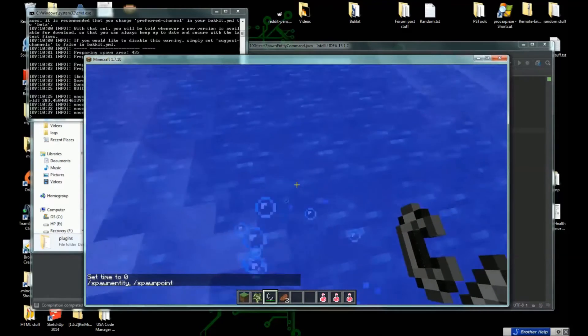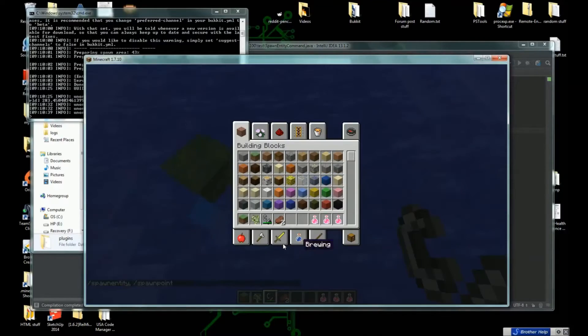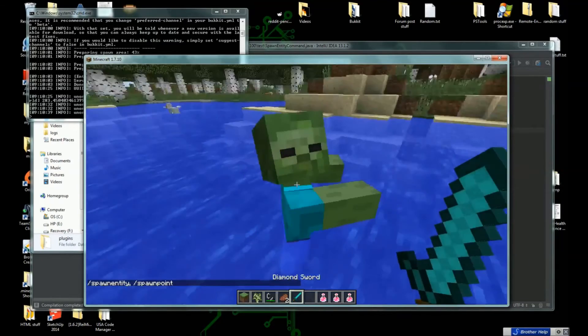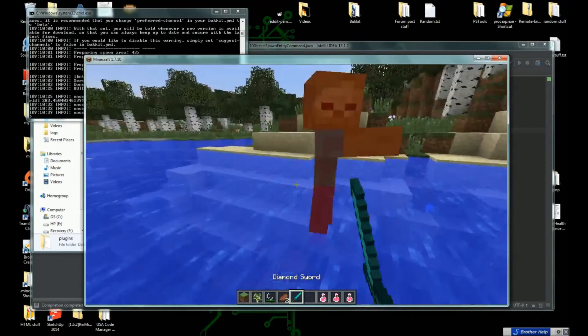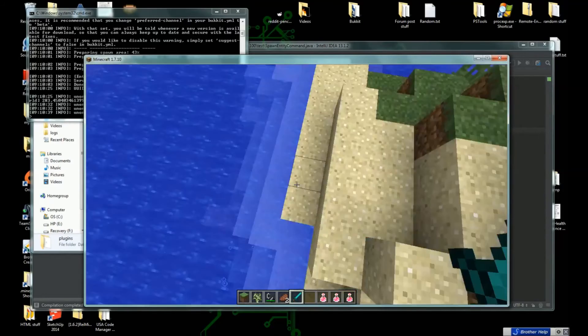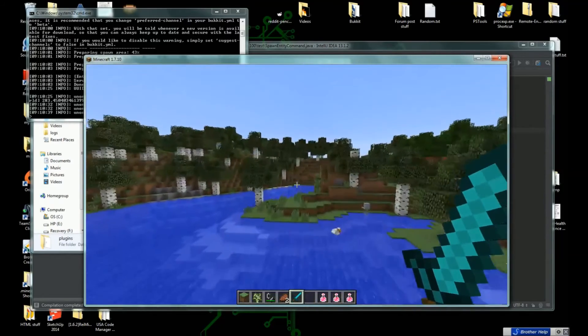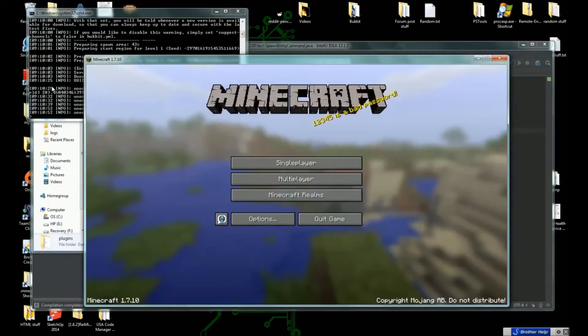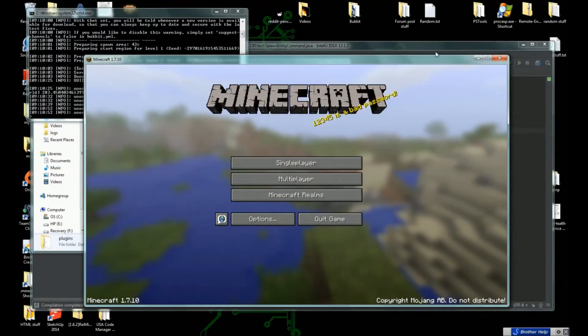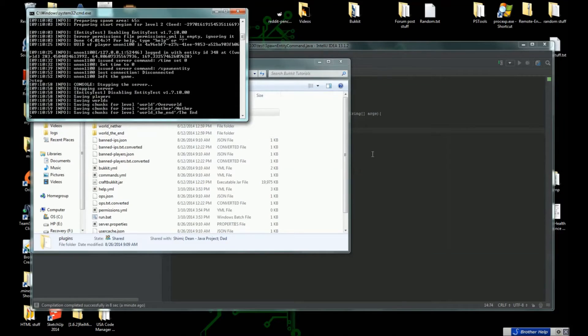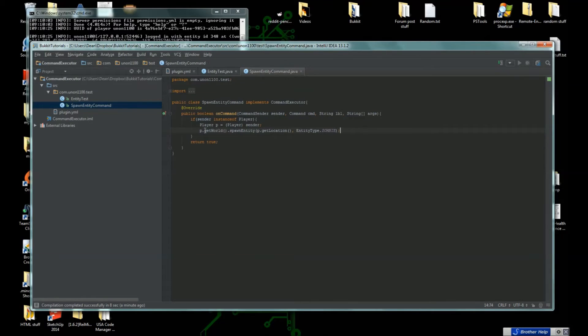That was pretty simple and I kind of want to mess around a bit more than just spawning in zombies. So let's get out of here, minimize our Minecraft, stop our server. Let's mess around a bit more with this.